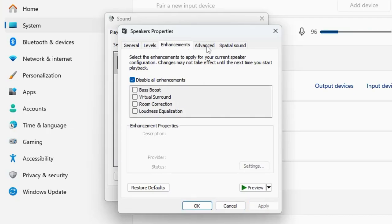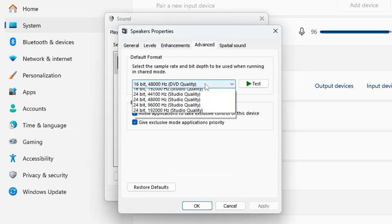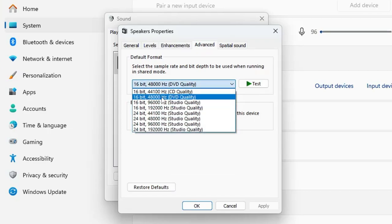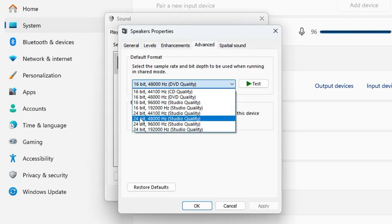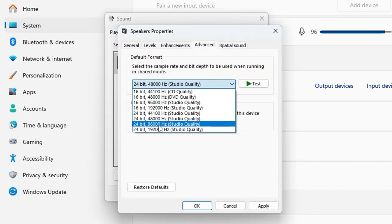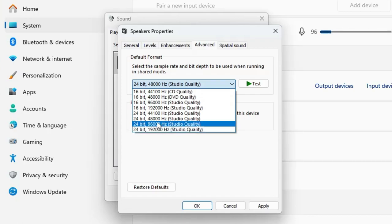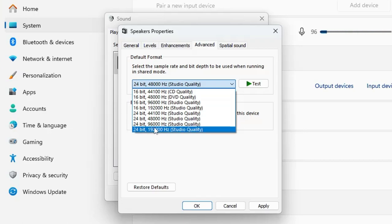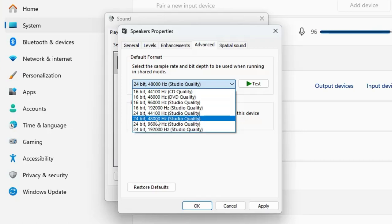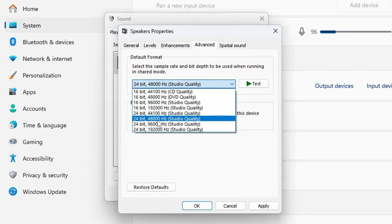Now next, click on Advanced. Here from the drop-down you will have to choose 24-bit 48,000 hertz studio quality. This is the one that you will have to choose. I would also recommend that you can try switching to 96,000 hertz or 192,000 hertz depending on what kind of quality you are getting. If you are not sure, then you can keep this selected to 48,000 hertz.